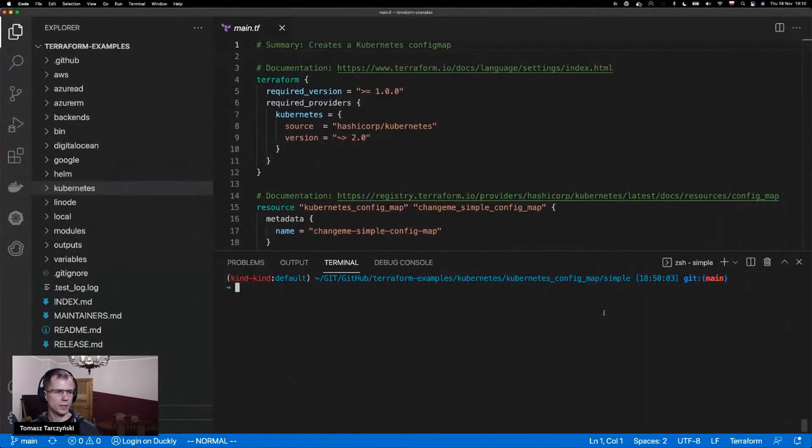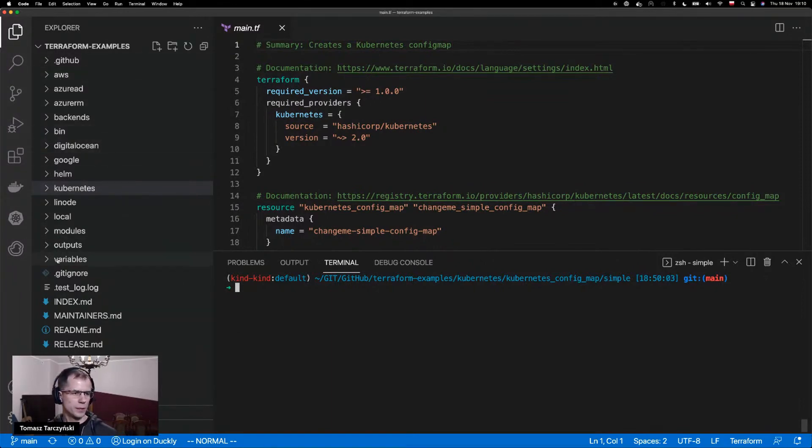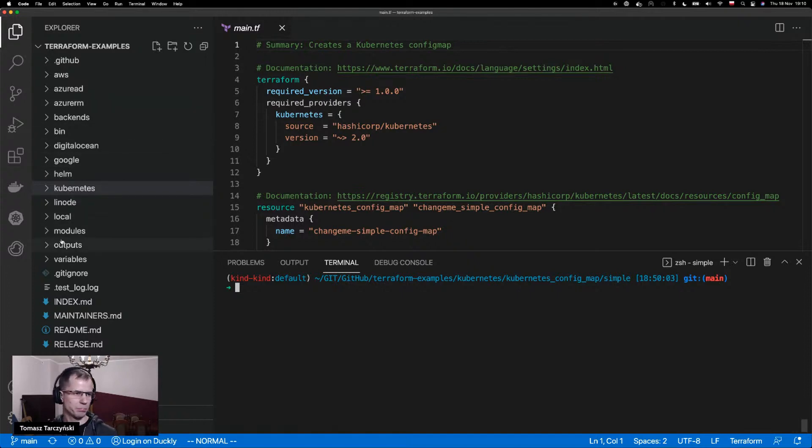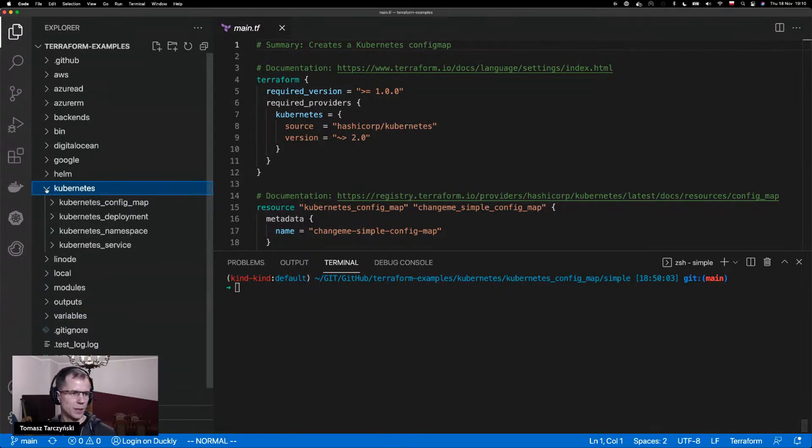What we can see here is our Terraform Examples repository. There is a number of different providers that we use here and that we give examples for.